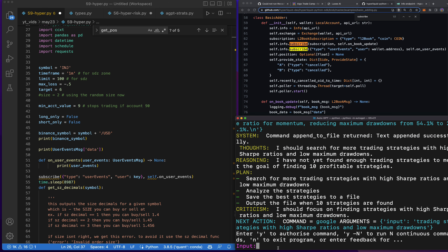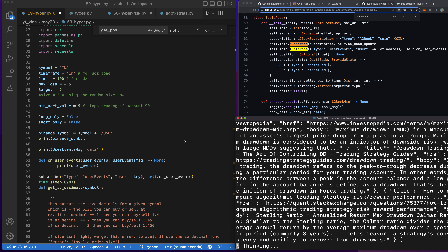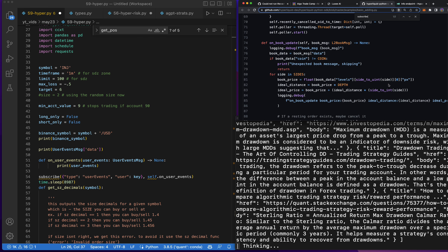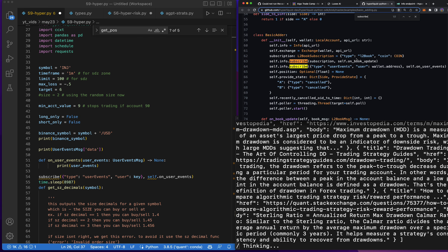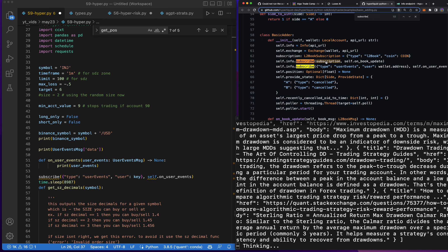It's pretty cool because I'm able to code on the left side while Auto-GPT is doing a bunch of research for me — it can do coding for me too, it can do anything. Pretty crazy. So: `user_events`, `user_wallet_address`, `self.user_events`, classic basic adder classes, basic adder.